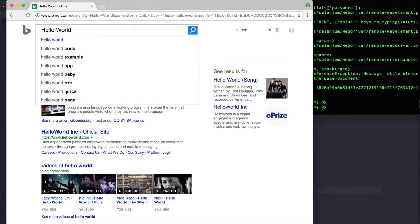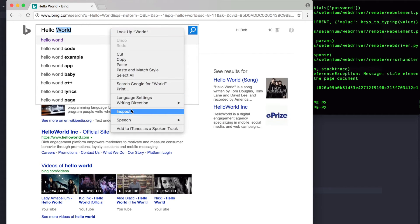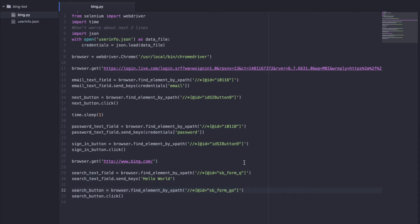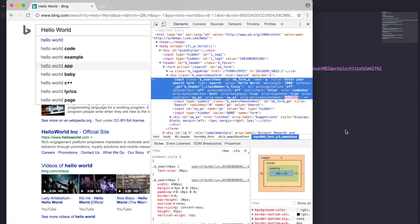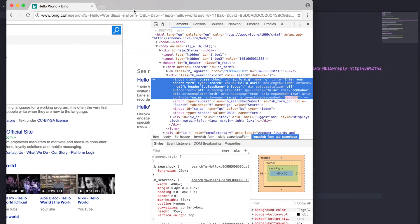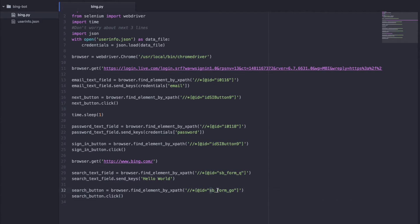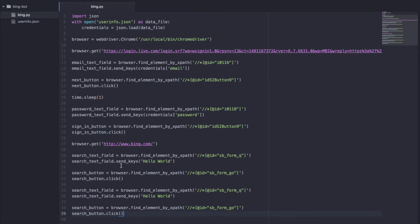Let's inspect element again and see what happens. Something really interesting here — if you take a look at the ID, it's SBFormQ, and you might notice that our previous searchTextField was this same ID. Even though this is a different page, it's the same ID. And let's see if this is true for the search button — its ID is SBFormGo, and this is also SBFormGo. So pretty much we could recycle this, just copy and paste it, and do it twice.